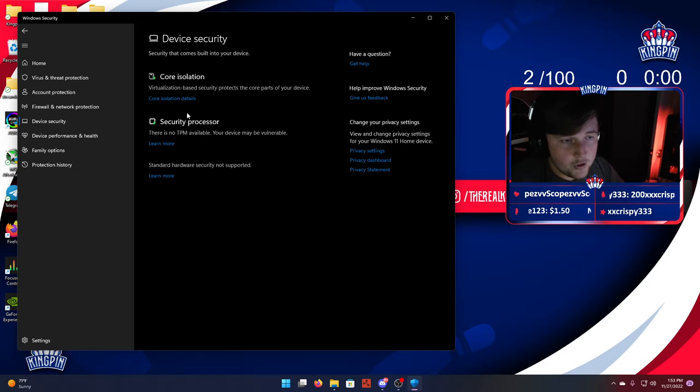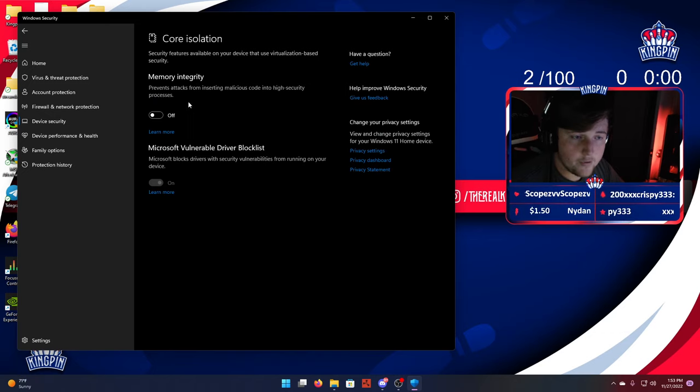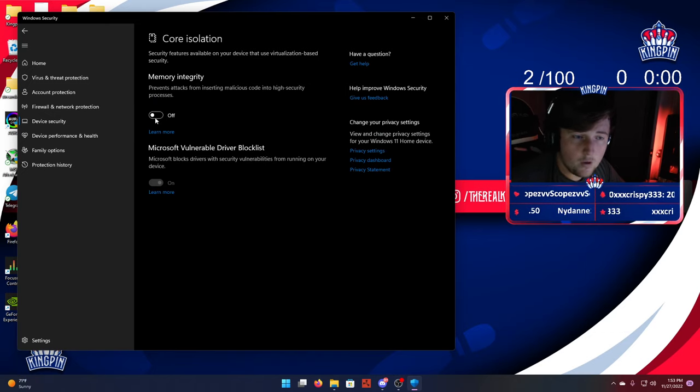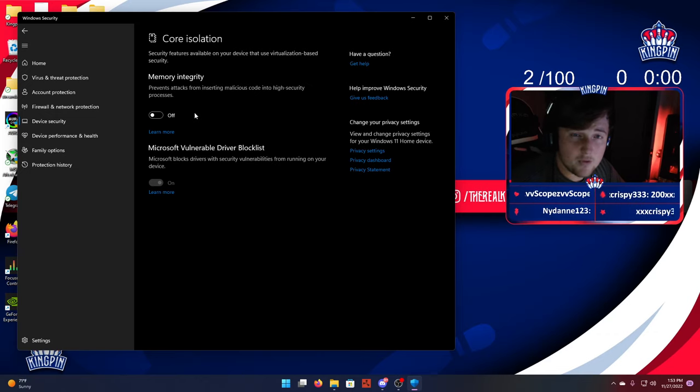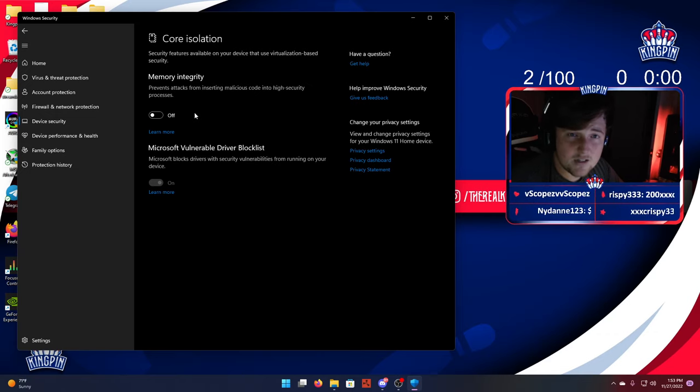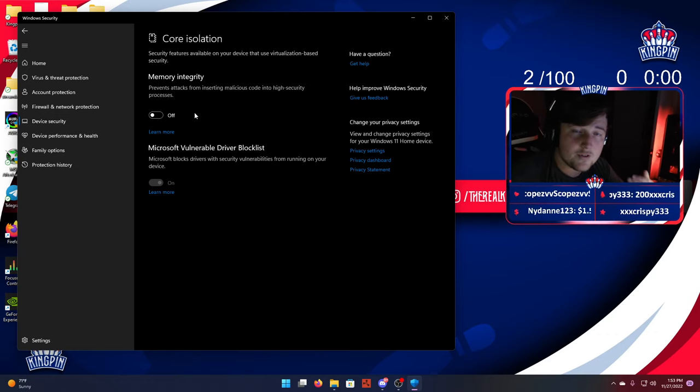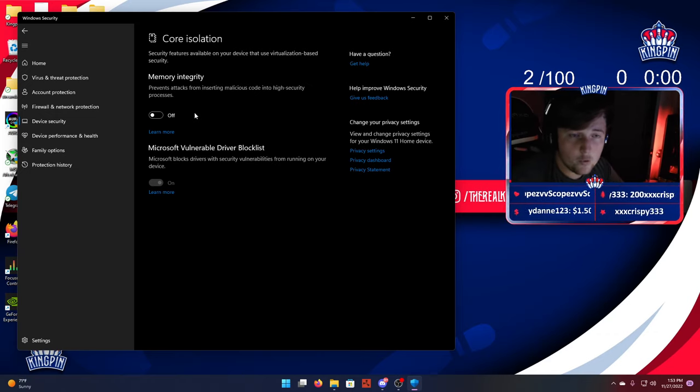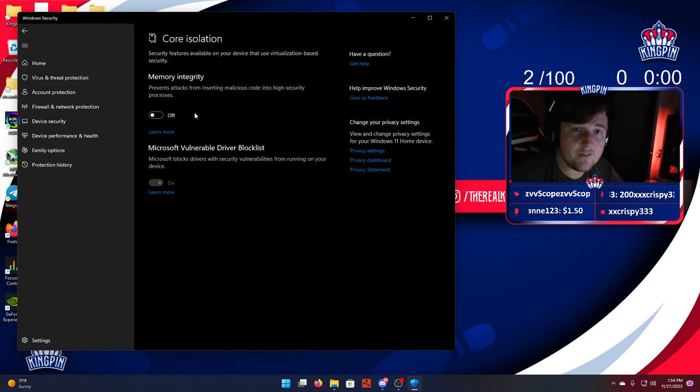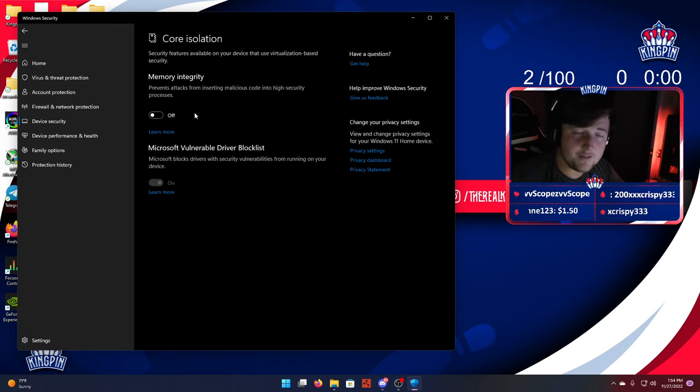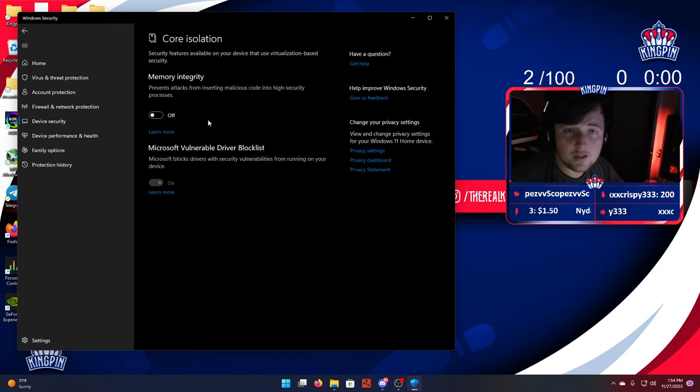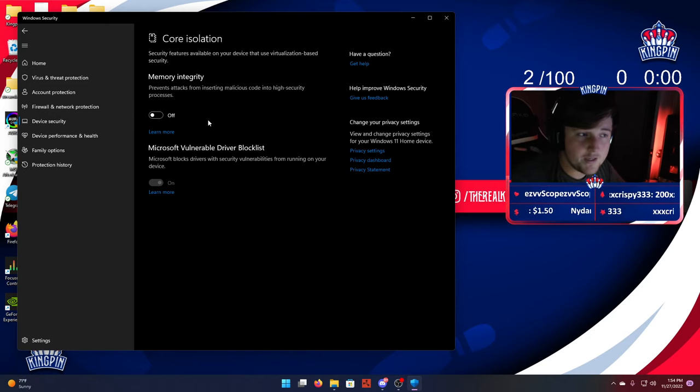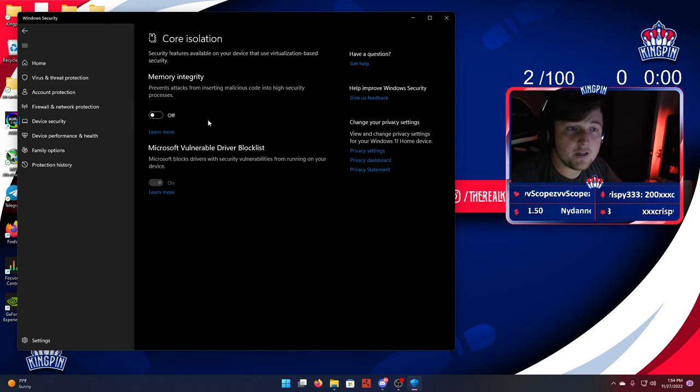After you do that, click on Core Isolation. The memory integrity will be on. You want to turn this off. This is what prevents attacks to your computer, and the software that Lord of Mice uses, Windows 11 detects it as an attack to the system. Once you turn this off, it's going to tell you to restart your PC. You're going to want to restart your PC.